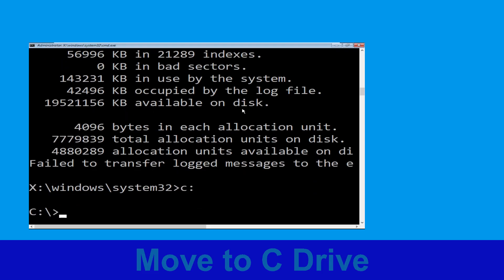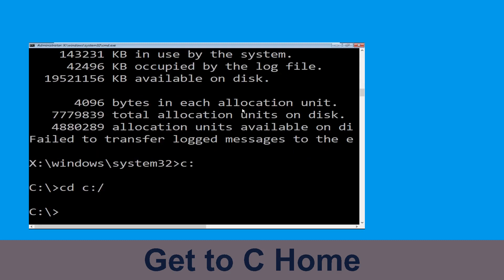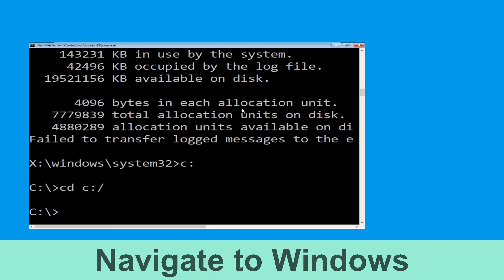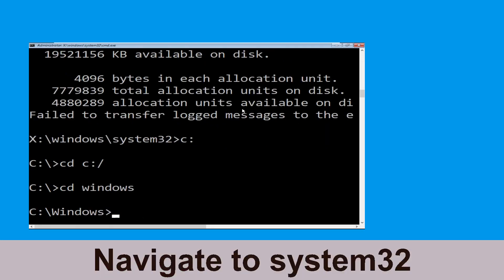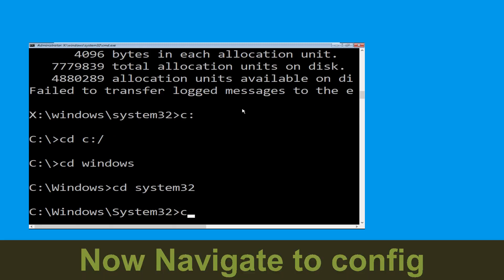Now type: c: and press Enter. Then type: cd c:\ and hit Enter to execute. Now type: cd windows and hit Enter to execute the command.